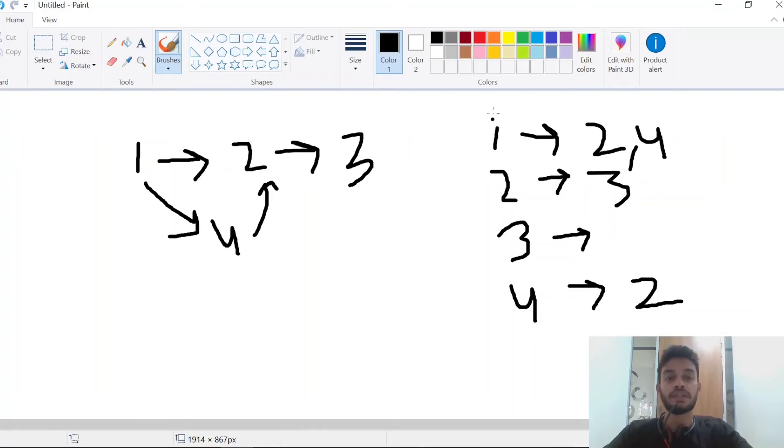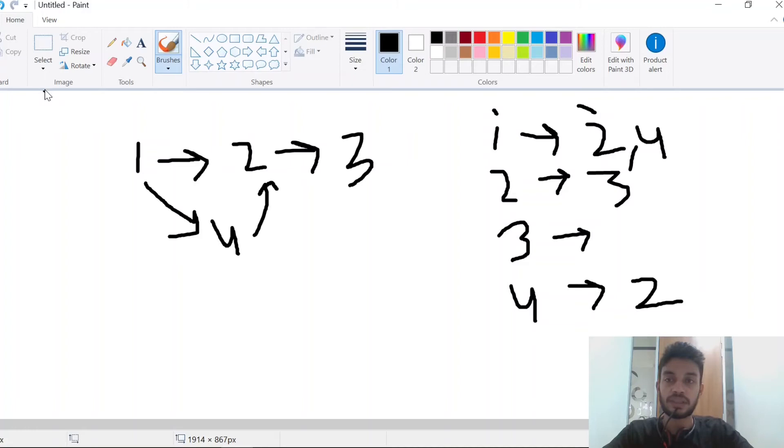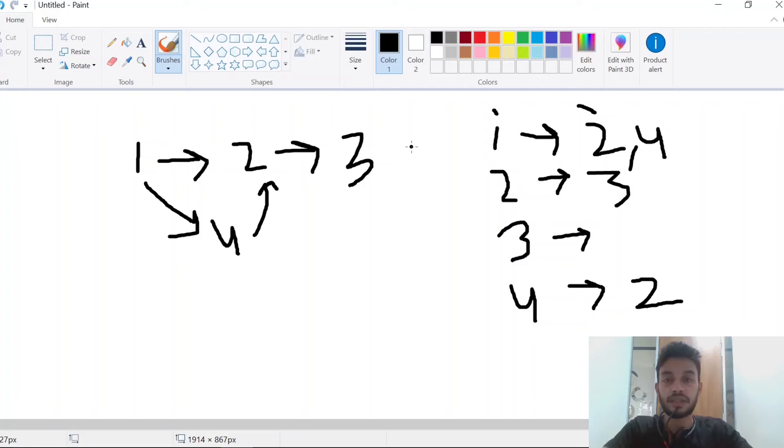Basically it's a hash map of integers and array lists. Another important concept in graphs is neighbors. In adjacency lists it's easier to get the neighbors. What I mean by neighbor is, for example, for node 1.